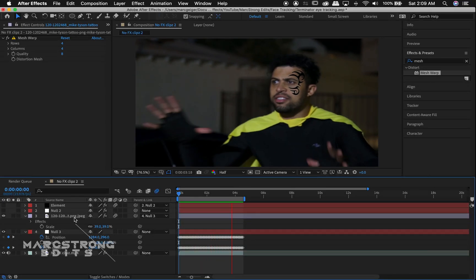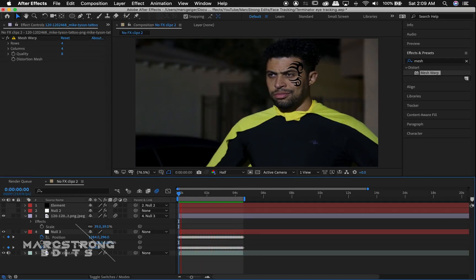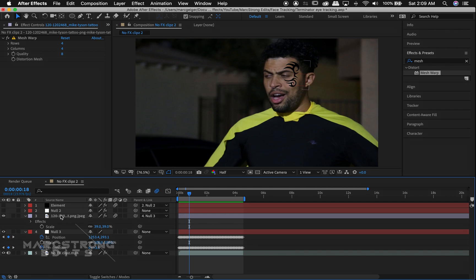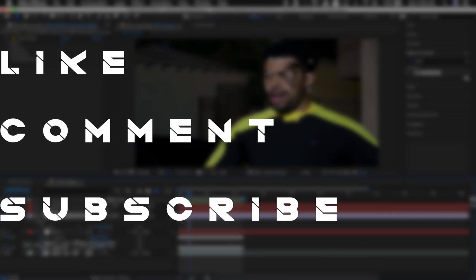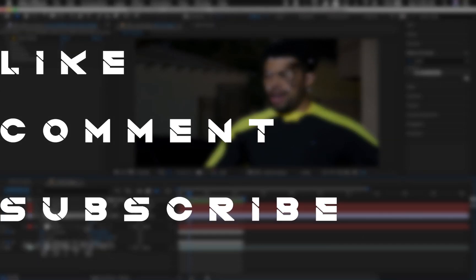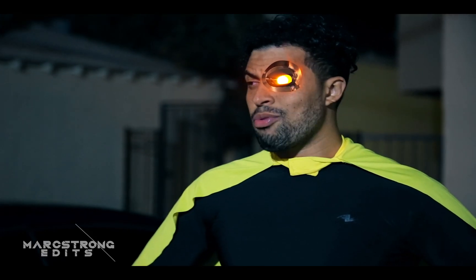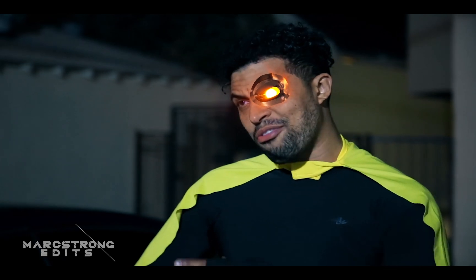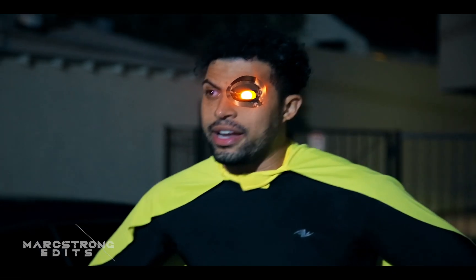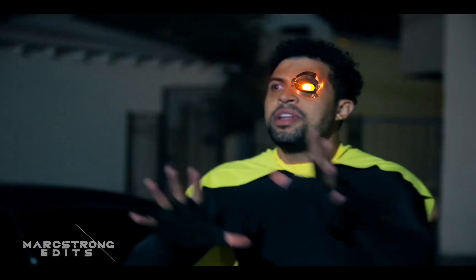That about wraps up this tutorial. Make sure to like, comment, and subscribe. Let me know your thoughts down in the comment section, or if there are any other tutorials you'd like me to make. I'll catch you guys on the next one.